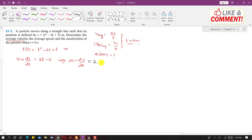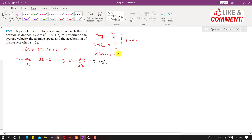When we take the derivative of the velocity function, it equals 2. This means the acceleration is constant. Therefore, the acceleration at t = 6 seconds is 2 m/s².